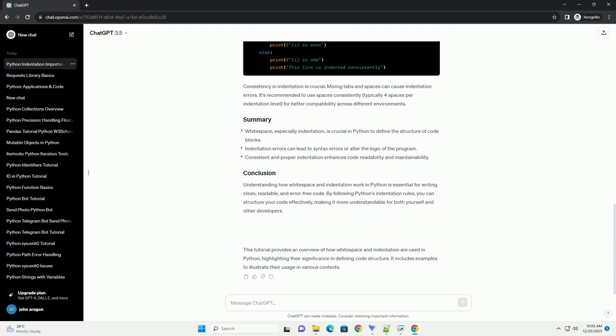Consistency in indentation is crucial. Mixing tabs and spaces can cause indentation errors. It's recommended to use spaces consistently, typically four spaces per indentation level, for better compatibility across different environments.